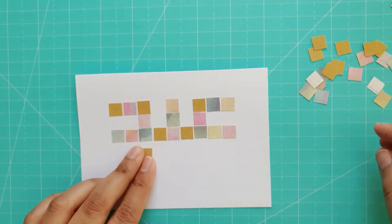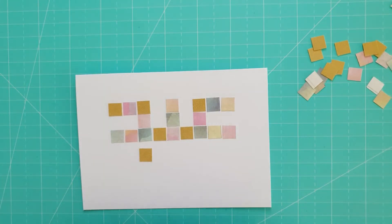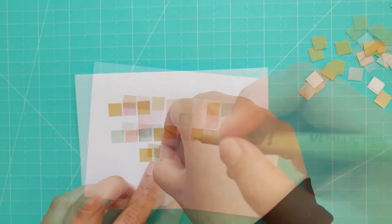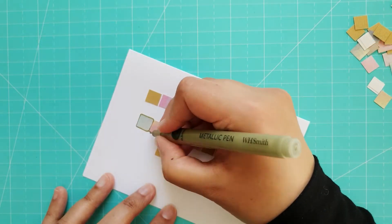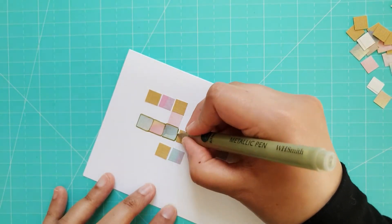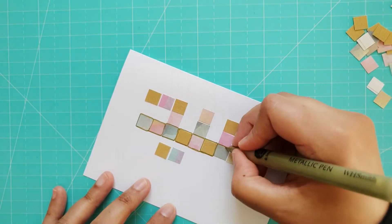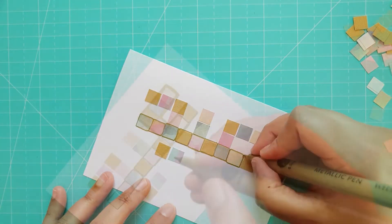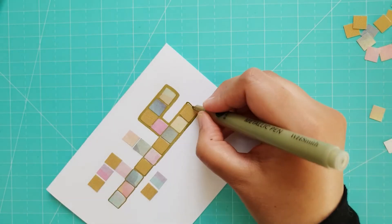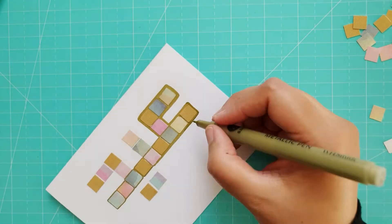You could use adhesive gems if you prefer. I took a gold metallic pen and drew around each tile and then drew a border around the whole shape.